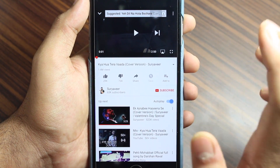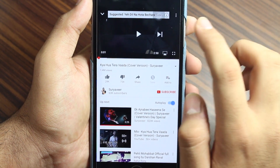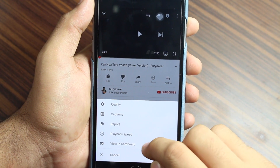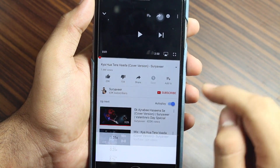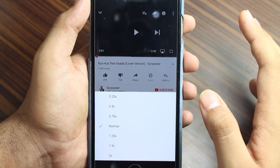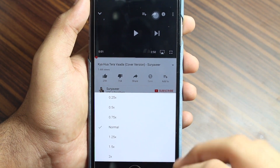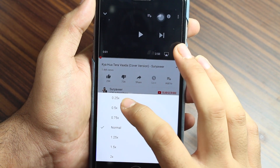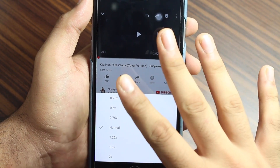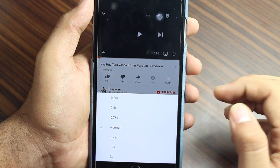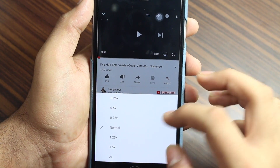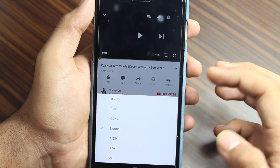Once the video plays, tap on the three dots at the top right corner. You will have the second-to-last option that says 'Playback Speed' — just tap on that. As I told you earlier, you have seven options. Let me explain all of them: 0.25 is four times slower than the current speed of one, and 0.5 is two times slower.